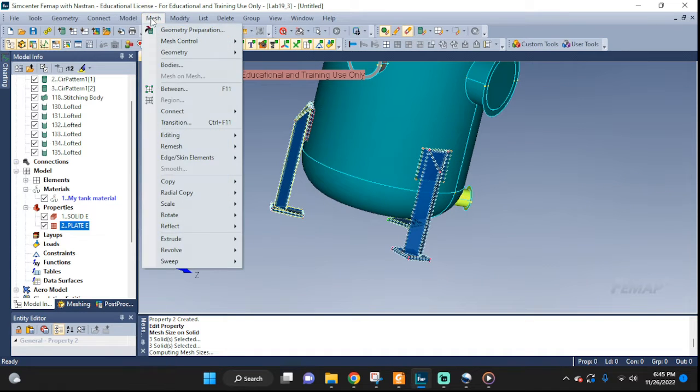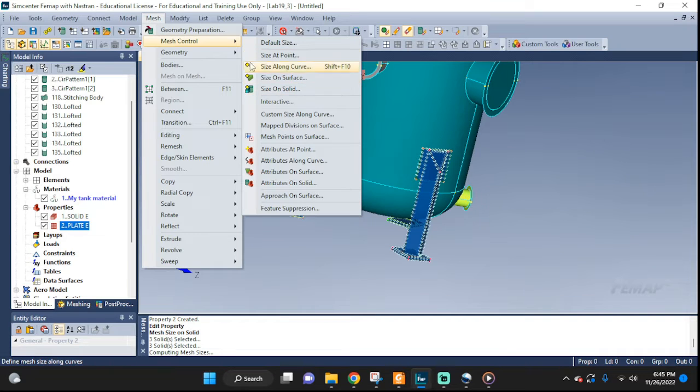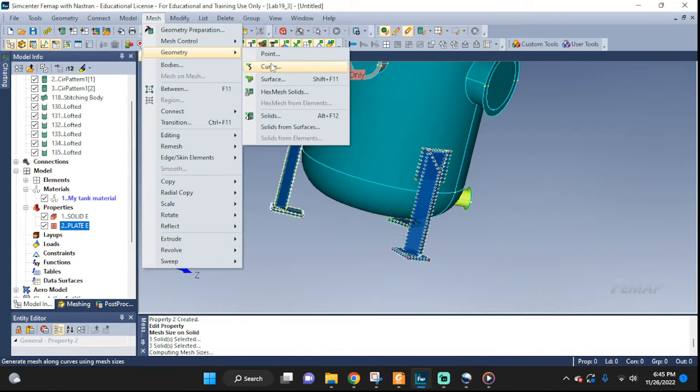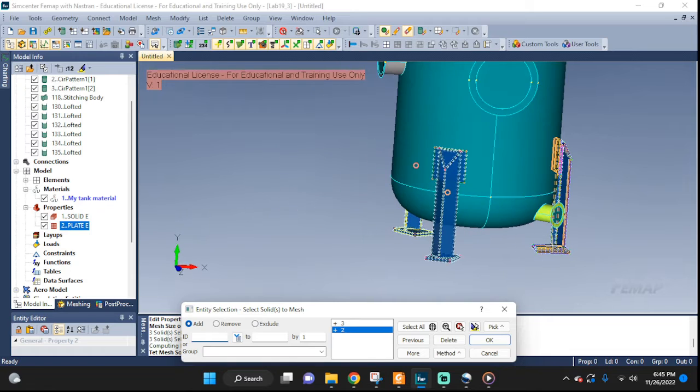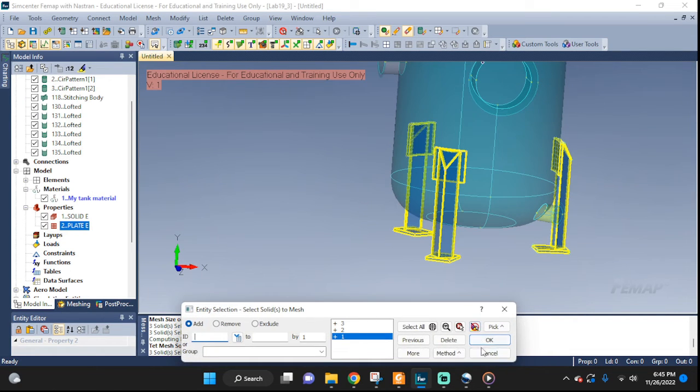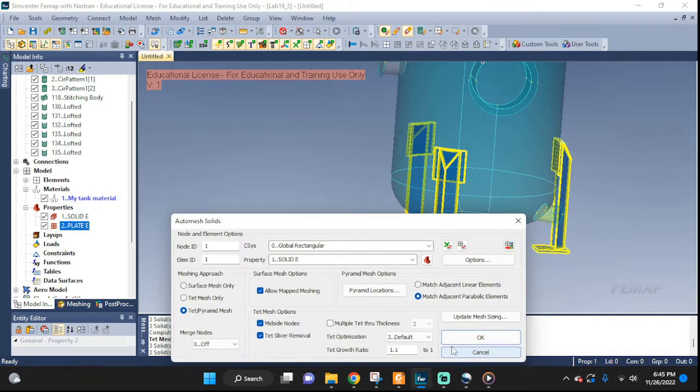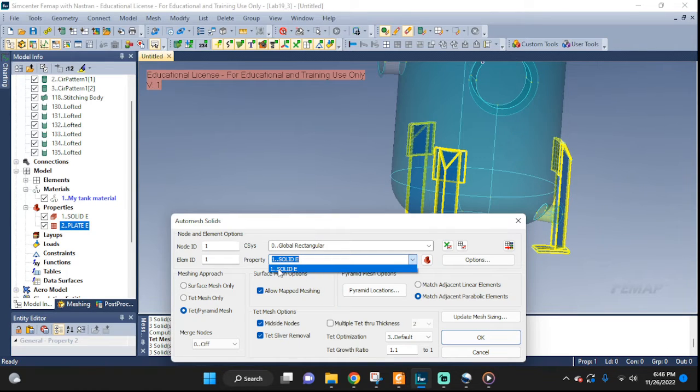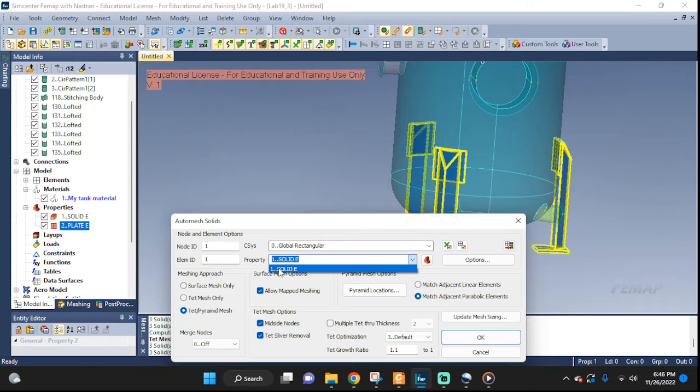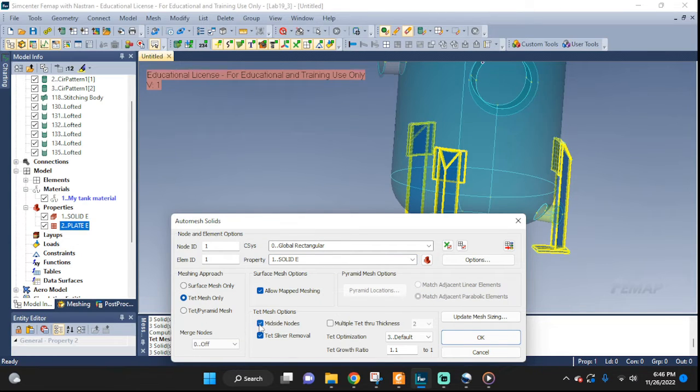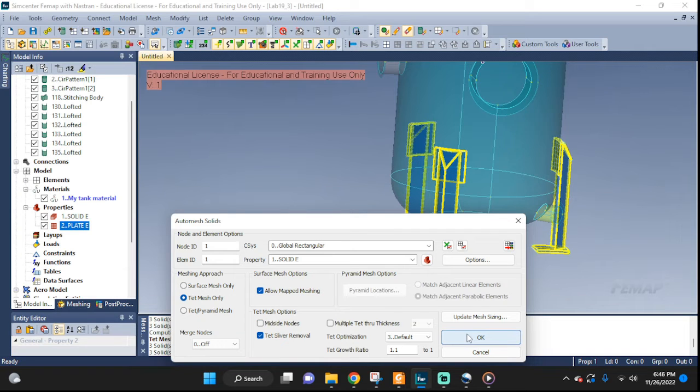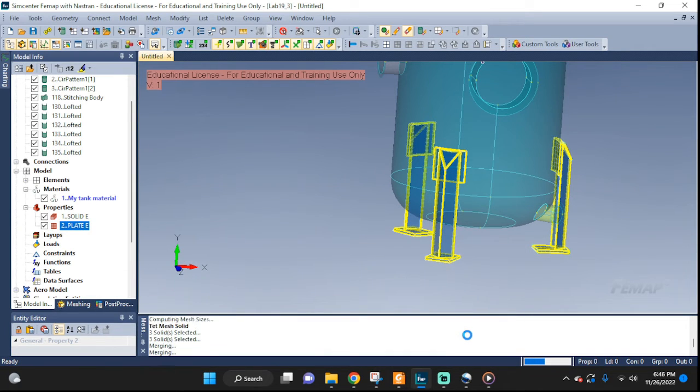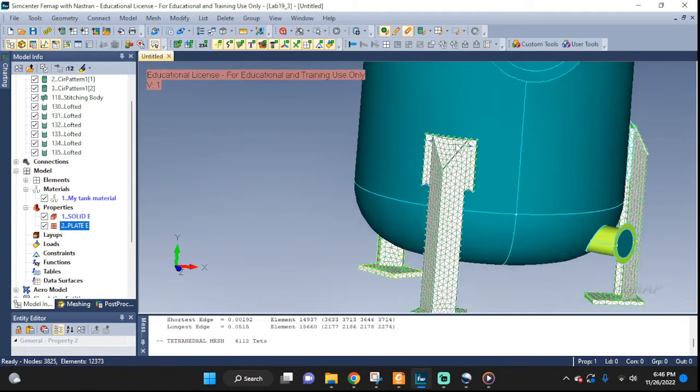Tetrahedral meshes, and just leave the automatic default size that he picks, and click OK. If we zoom in, we can see how it seeded it. Nice. We're gonna go ahead and actually mesh it now. Mesh, geometry, solids, select all three of them. Good. Here, make sure we select the property. It automatically knows that out of the two, this is the one that would match. So, the solid elements.